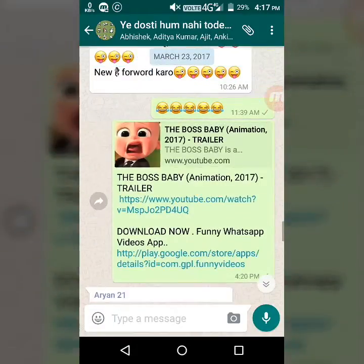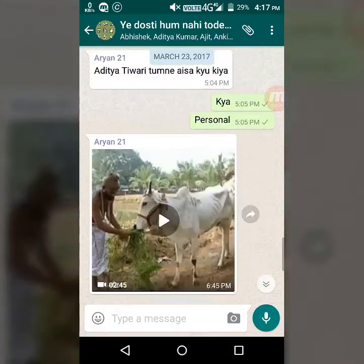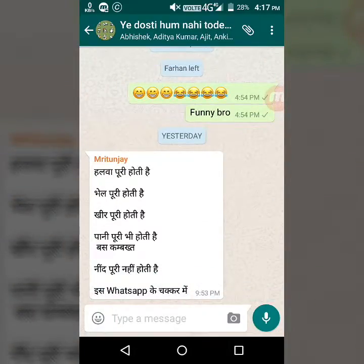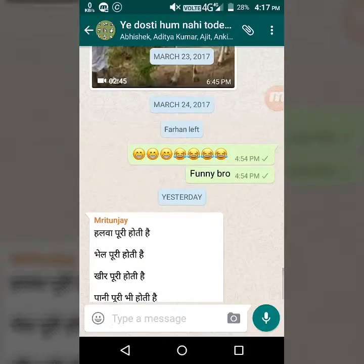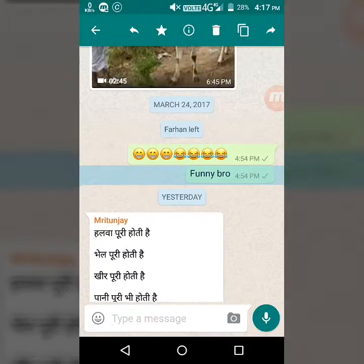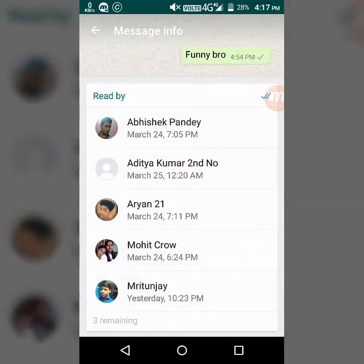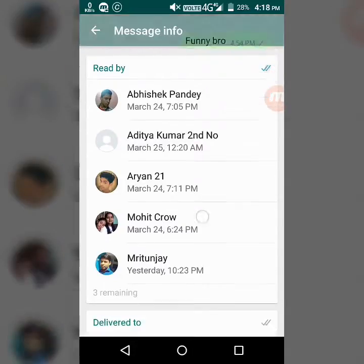The blue tick is only shown in a group when everyone in the group has seen the message. You have to select the message that you have sent and then click on the information icon. Then you can see 'Read by' — this shows who has read your message.